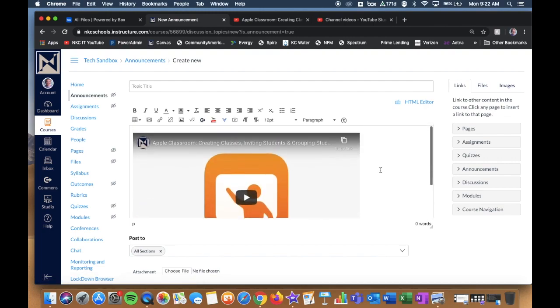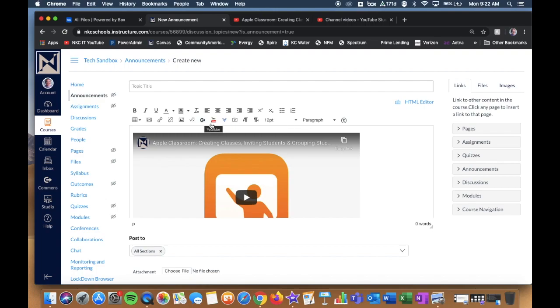Now the great part about this HTML editor is you know that when you create announcements, when you create content pages, when you create discussions, when you create assignments, when you create all the different things that you use this HTML editor, this is the tool that you use. So whether I'm making an announcement, or an assignment, or a discussion, or a page, it all works the exact same way to add a studio video.